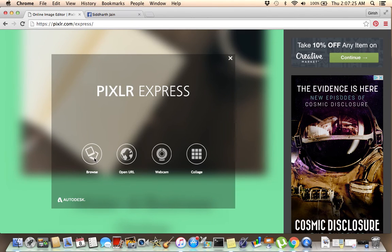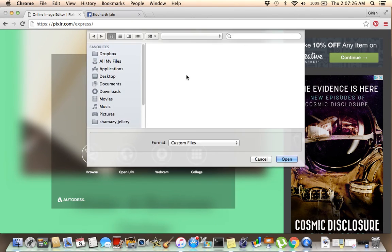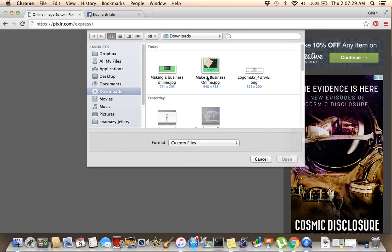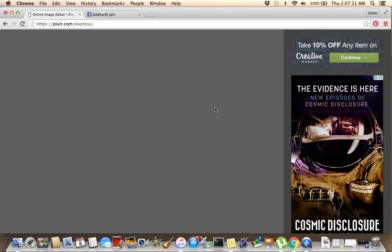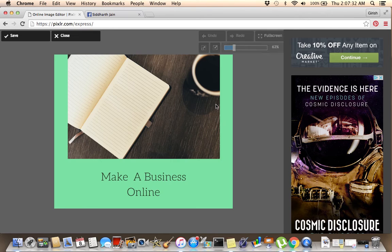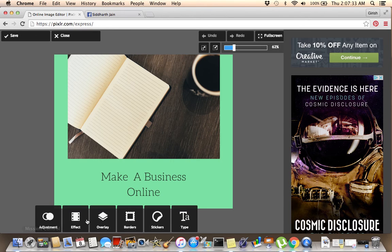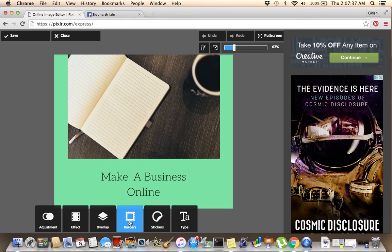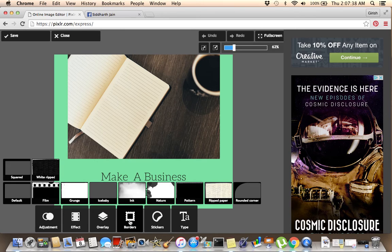Or you can go browse again. You can create borders if you wanted to create some nice borders.